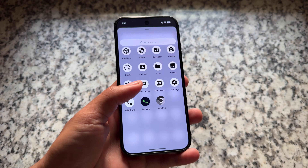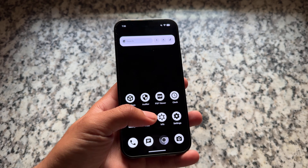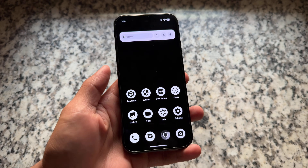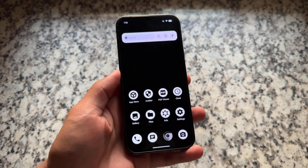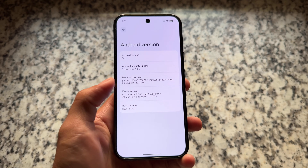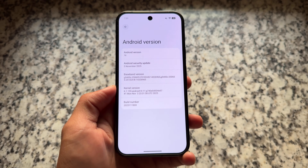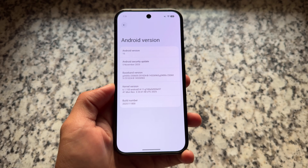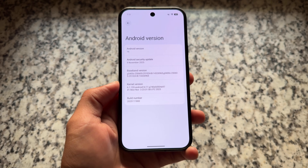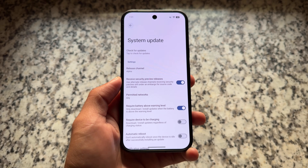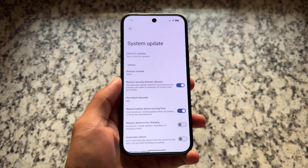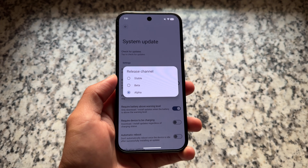Finally, the most secure custom ROM is now updated with the most awaited update from Google. This is GrapheneOS, and I'm talking about the latest version based on QPR1 Android 16. Many users were wondering how things will change after Material Expressive UI with Android 16 QPR1, and it's quite exciting to see how GrapheneOS unfolds after installing this.